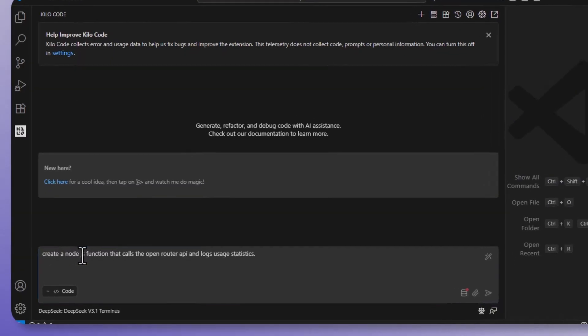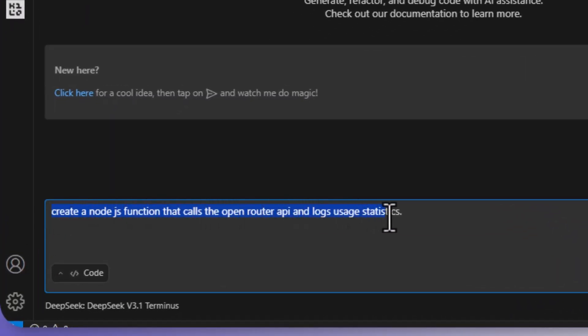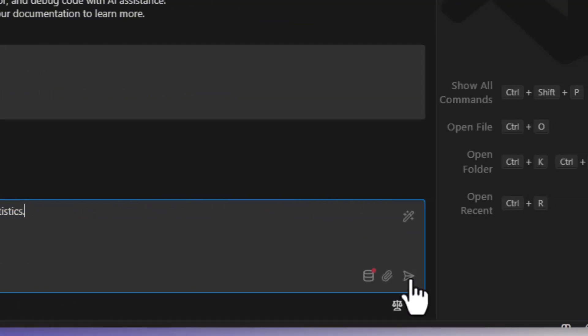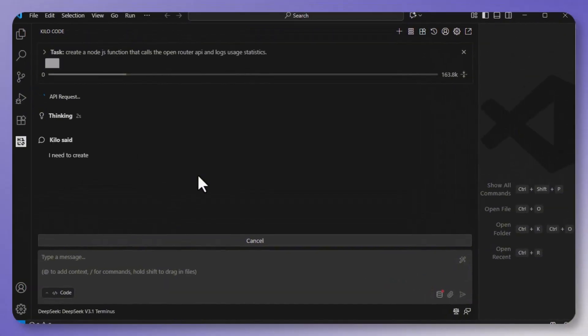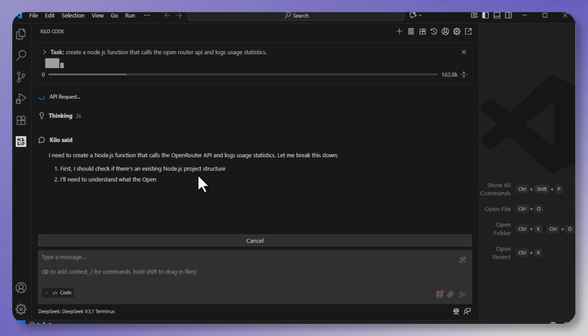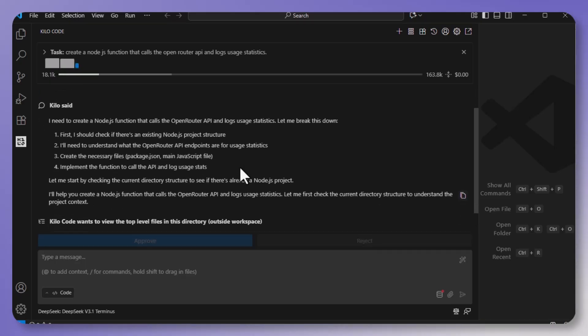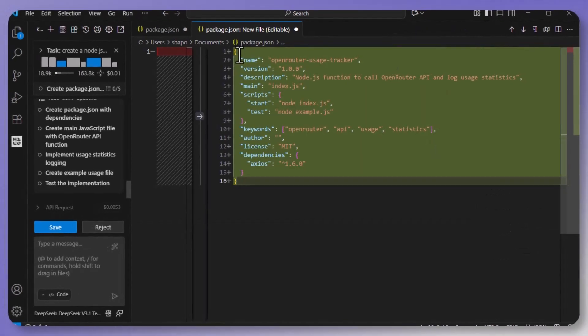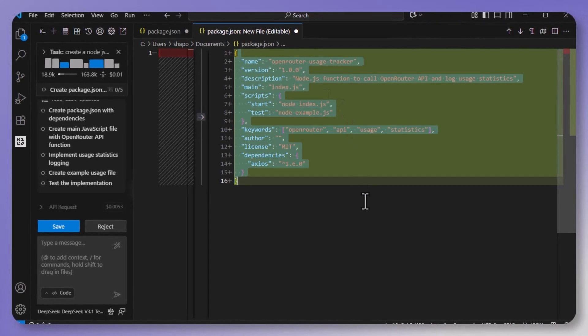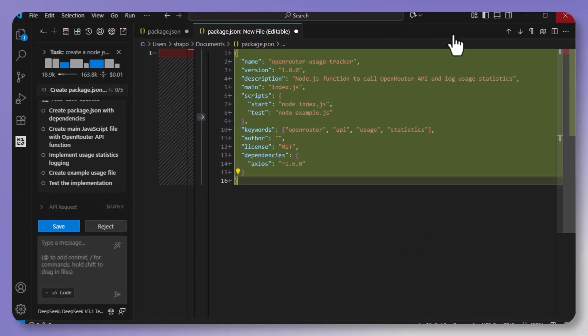So I'm going to ask DeepSeek right here to create a Node.js function that calls the Open Router API and logs usage statistics. Now watch this. In just a few seconds, it generates clean, documented code. Error handling, proper structure, everything. Normally, this would have taken me 15 to 20 minutes, and the AI just did it instantly.